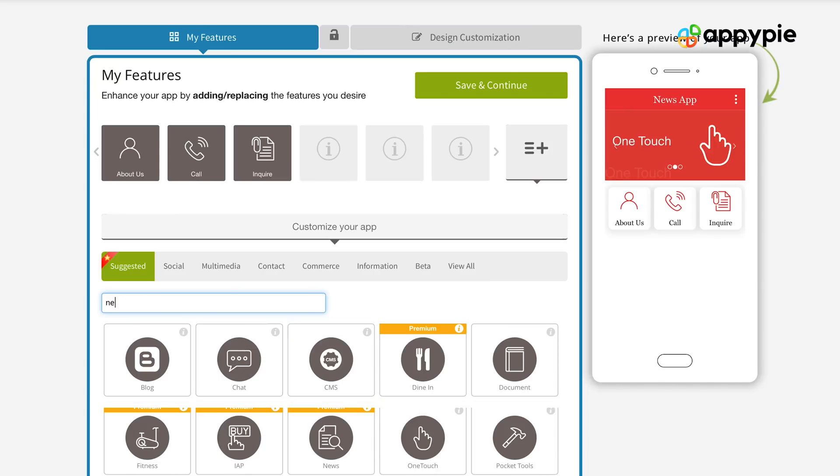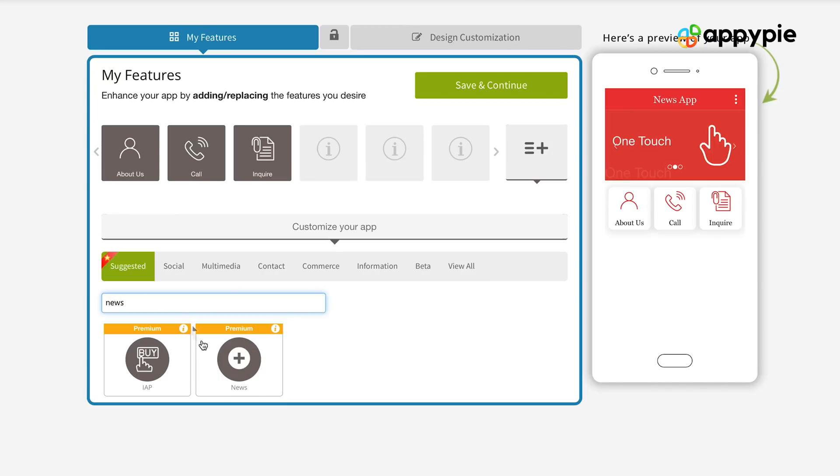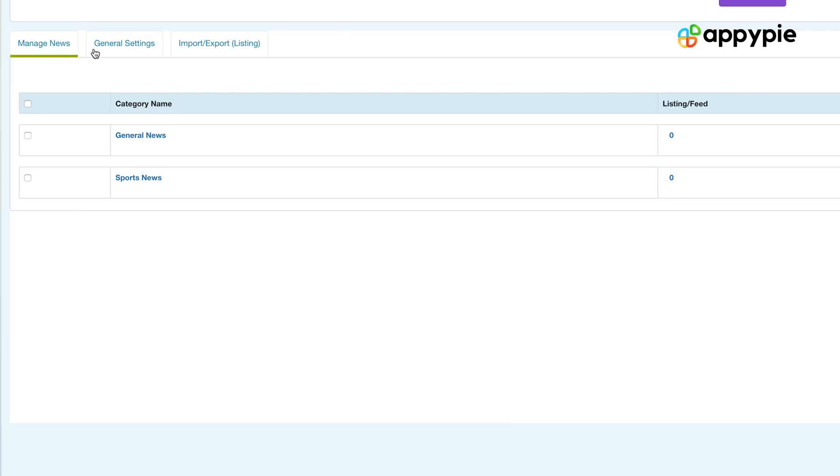Yes, Faisal, at AppyPie's website builder we do have a news plugin. So what you simply need to do is integrate that news plugin into your website. Once you have done that, you need to go into the website builder's admin panel and start creating those categories. Once you have started creating those categories, you need to start posting different posts in each of these categories.